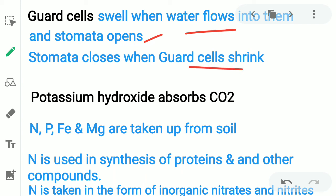An important fact: potassium hydroxide (KOH) absorbs CO2 — it is a perfect absorbent of carbon dioxide.